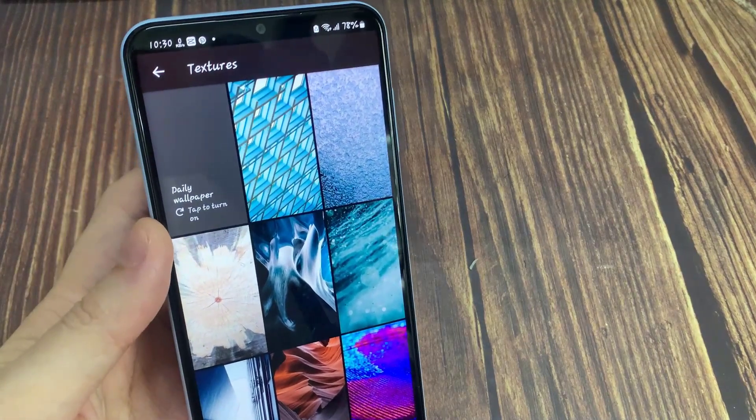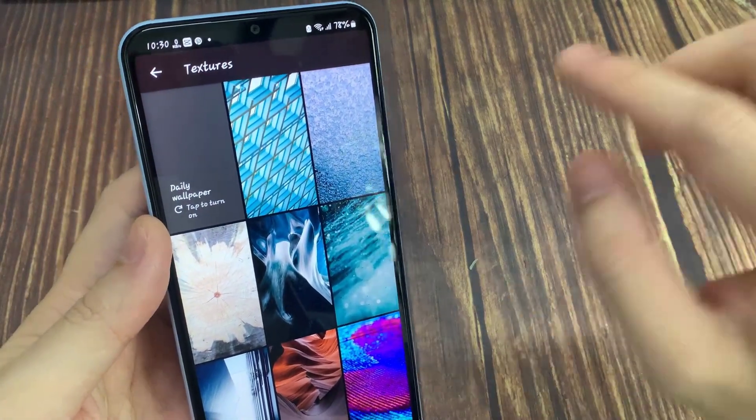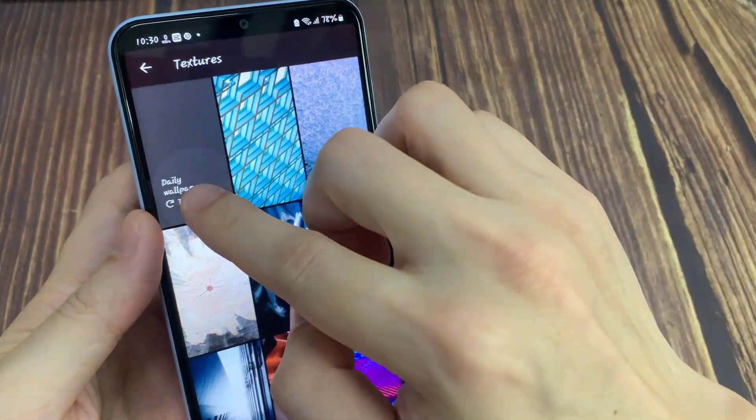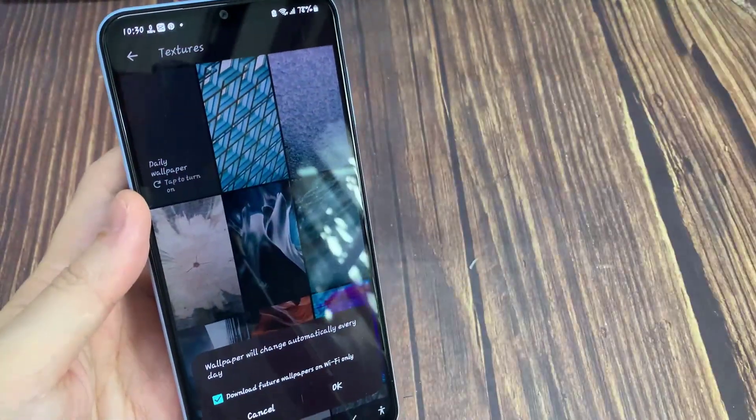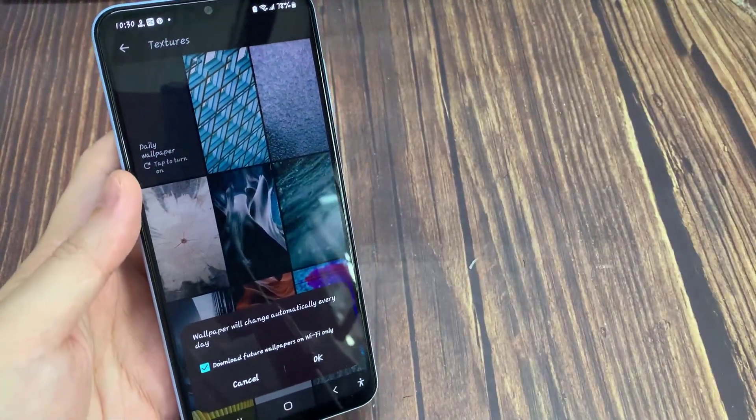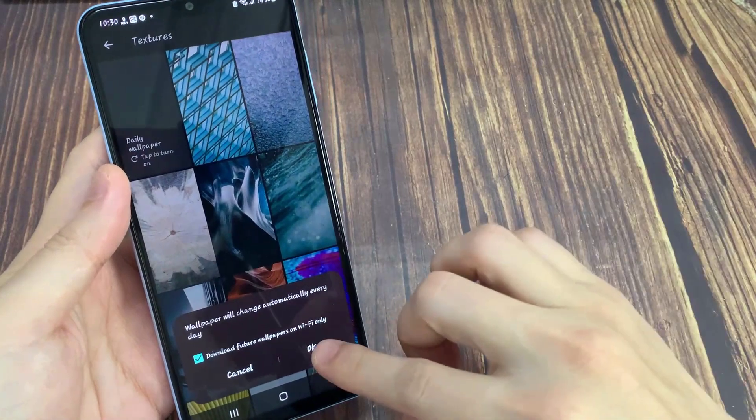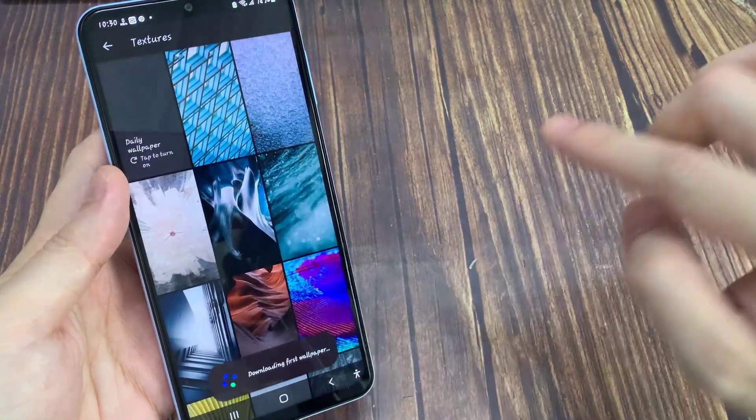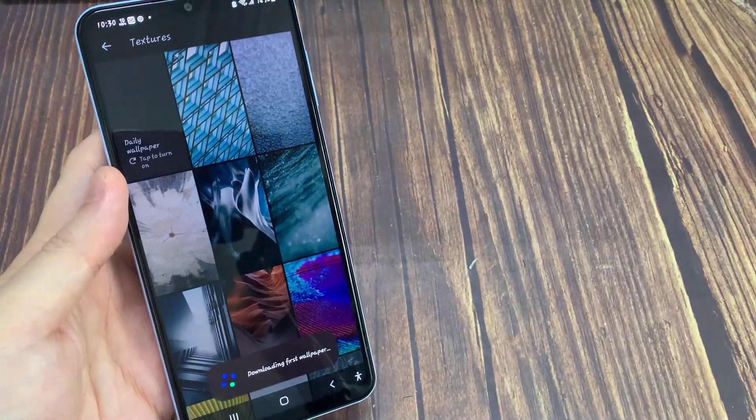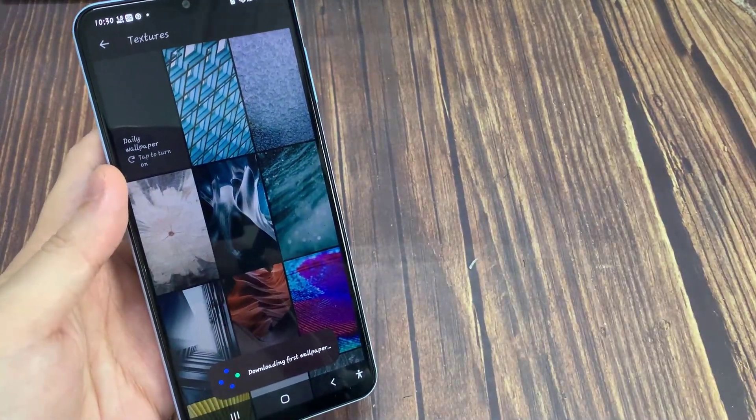Now tap the Daily Wallpaper option. After this, a pop-up box will appear where you will be asked if you want to download future wallpapers on Wi-Fi connection only.